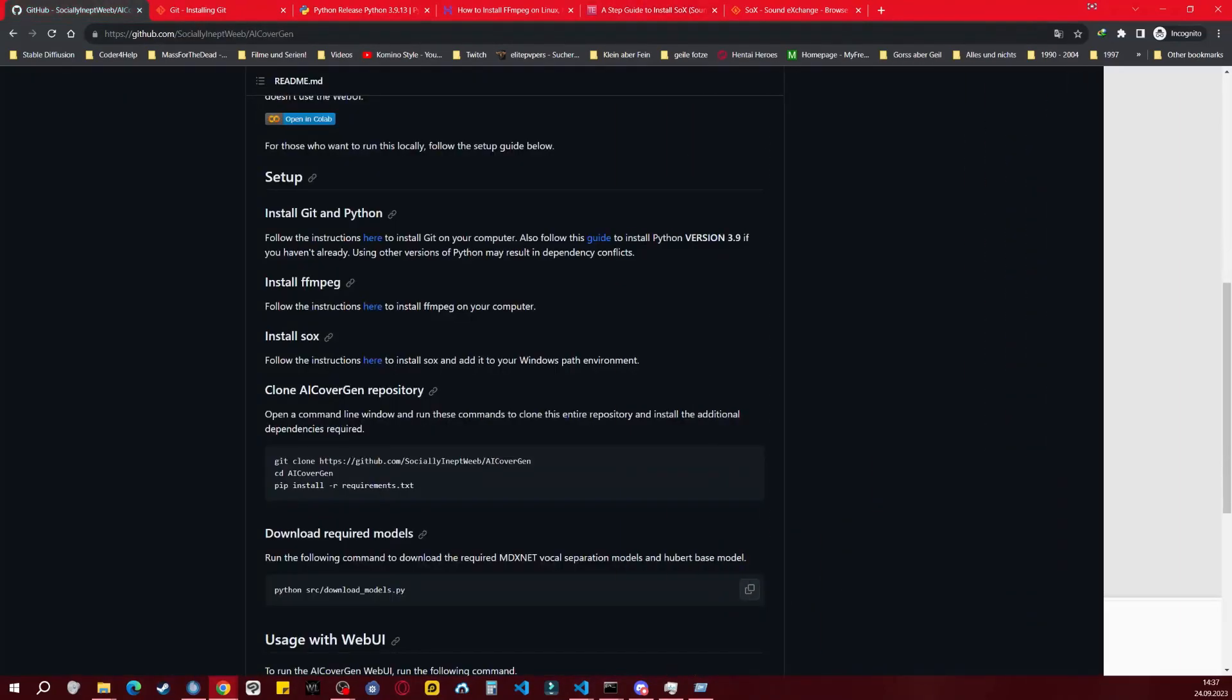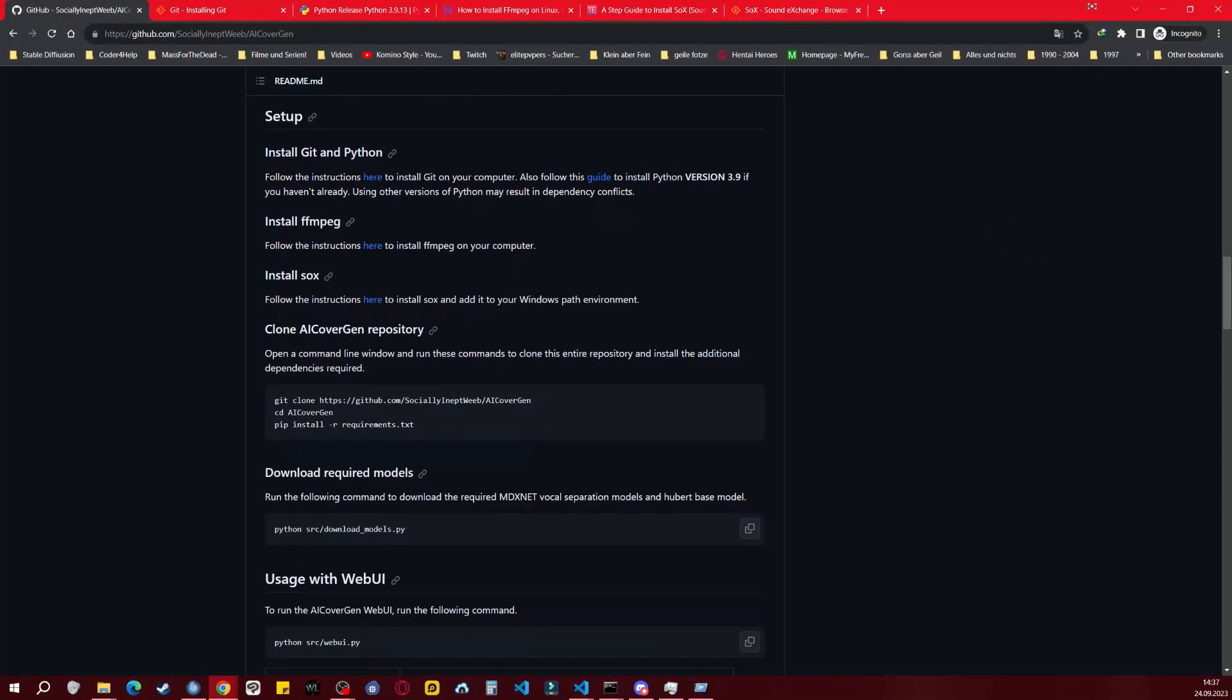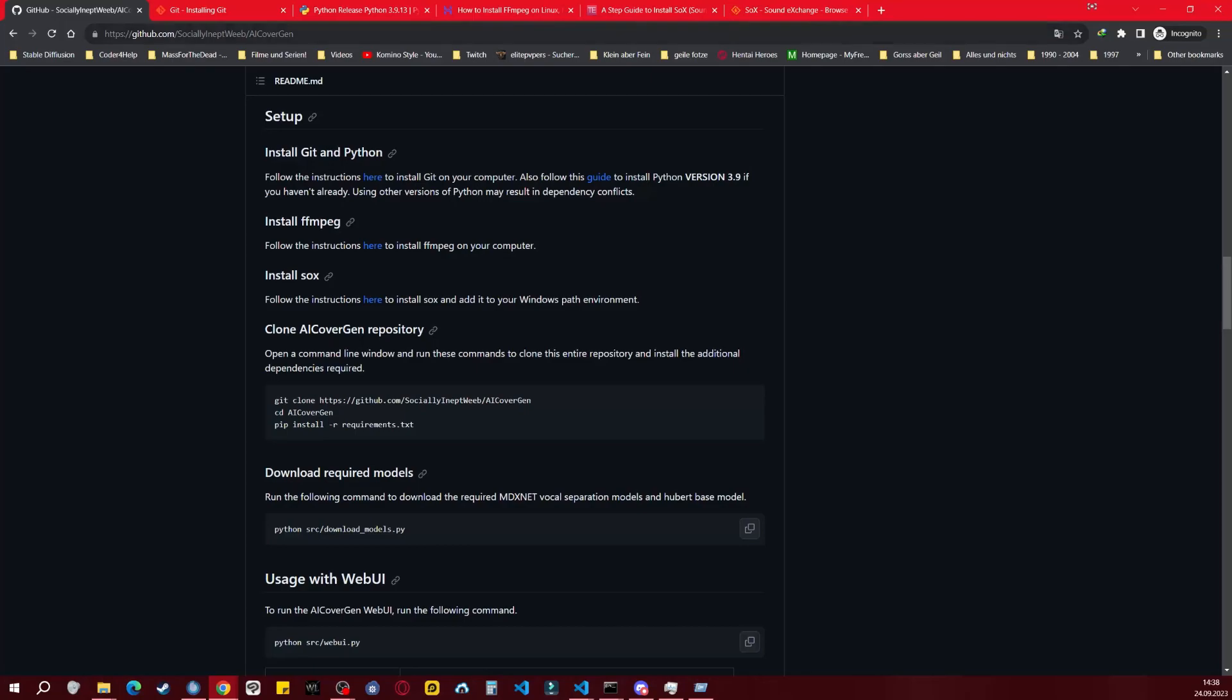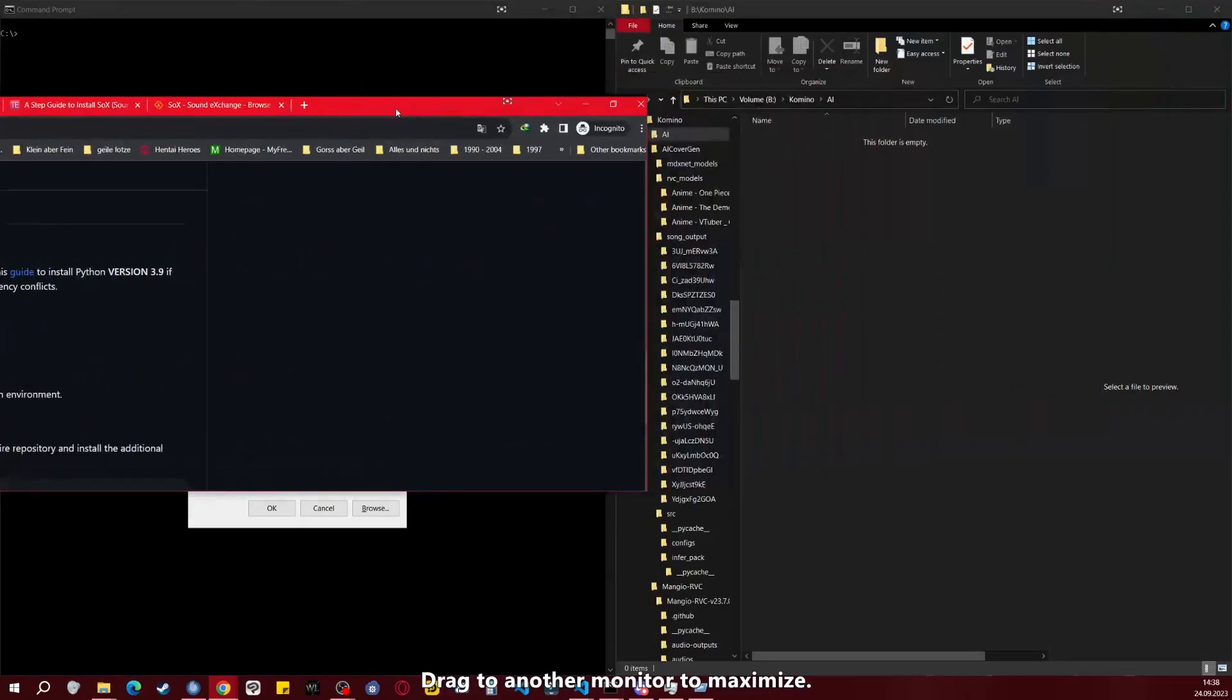Once we have installed all the necessary components, we will open CMD and clone the AI CoverGen repository. Please don't use the commands provided here, as we will create a dedicated Python environment. You'll find all the commands in the description below.